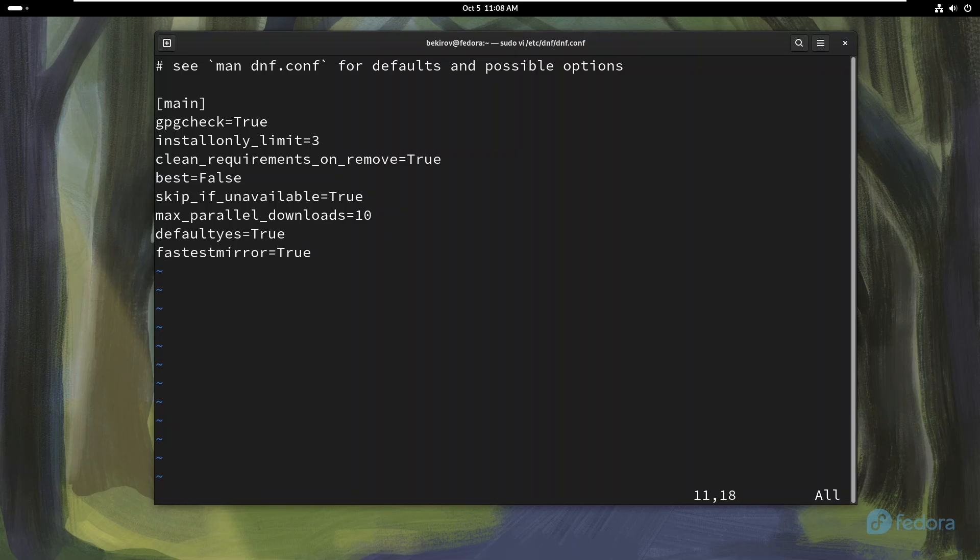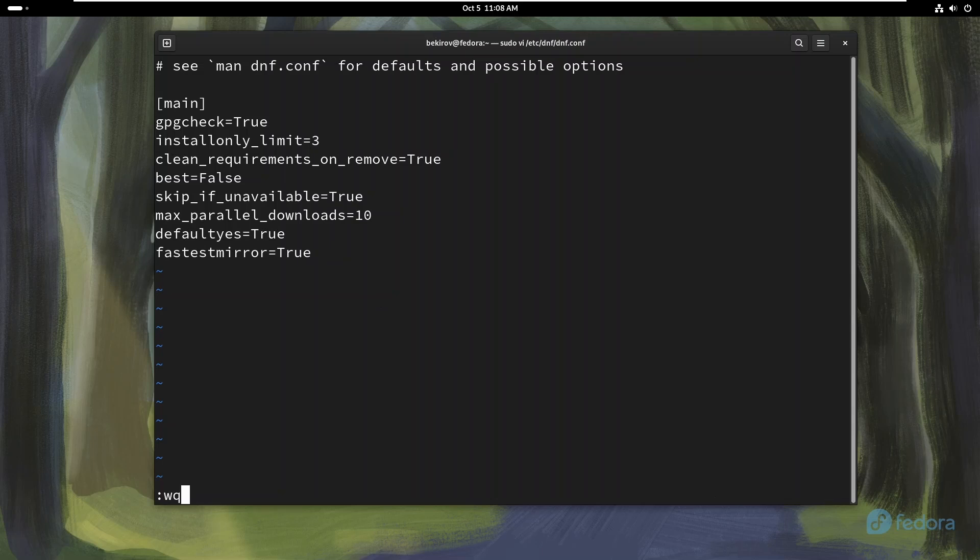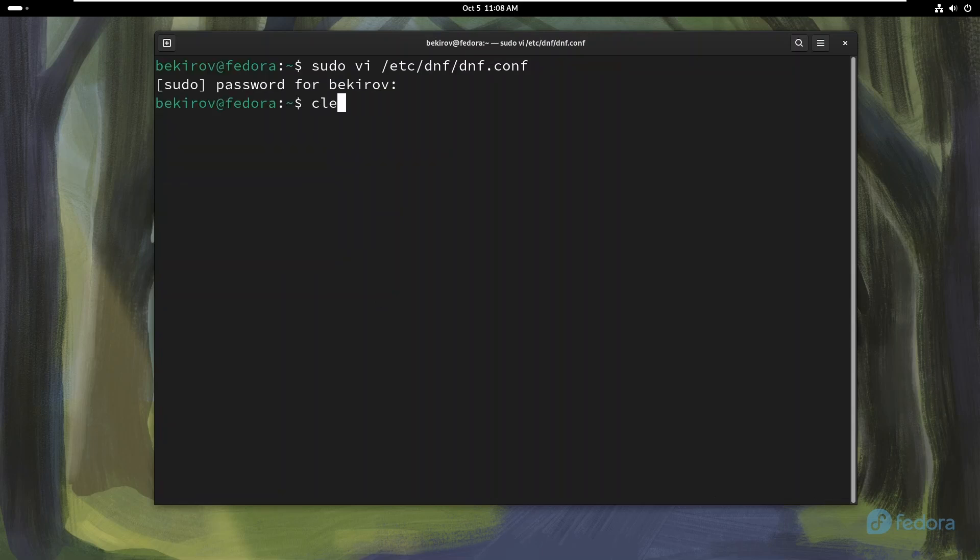Click ESC, click double colon, and type WQ. W is for save and Q is for exit.